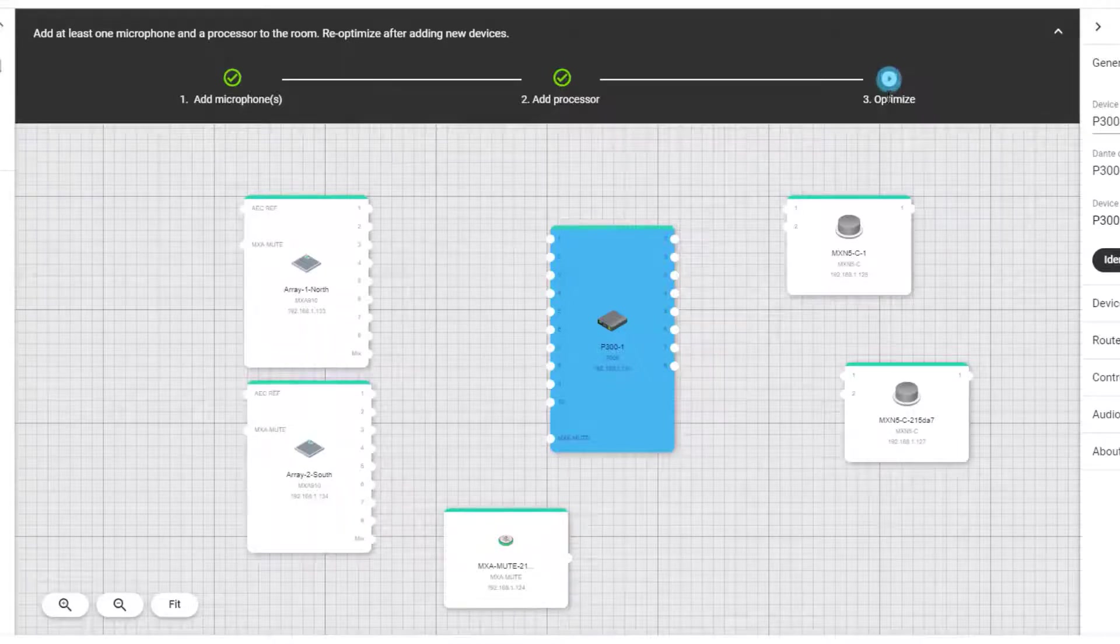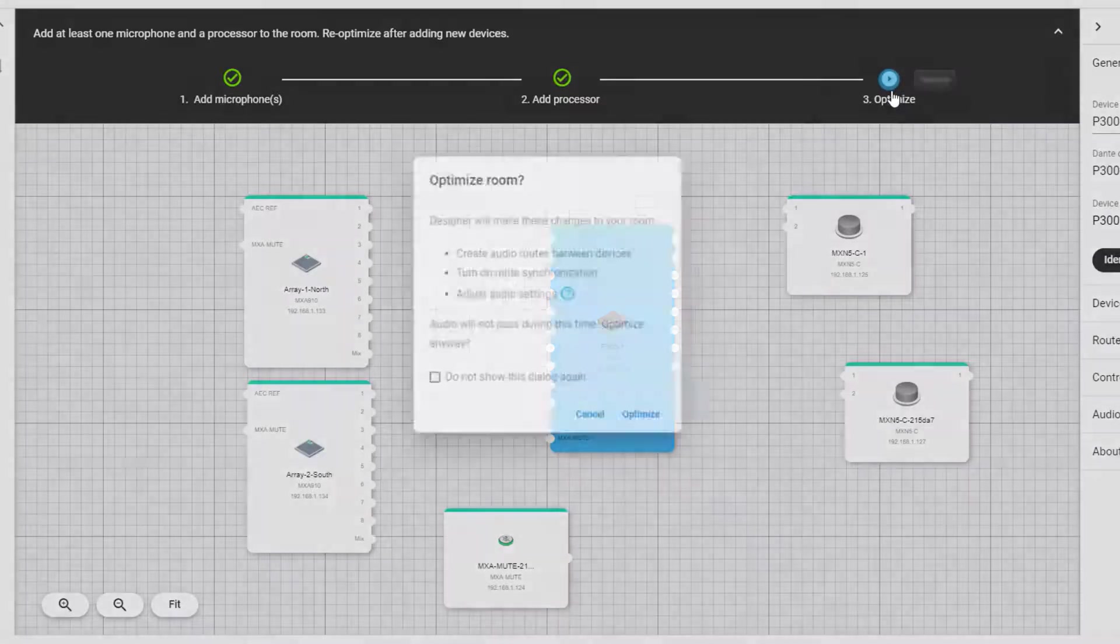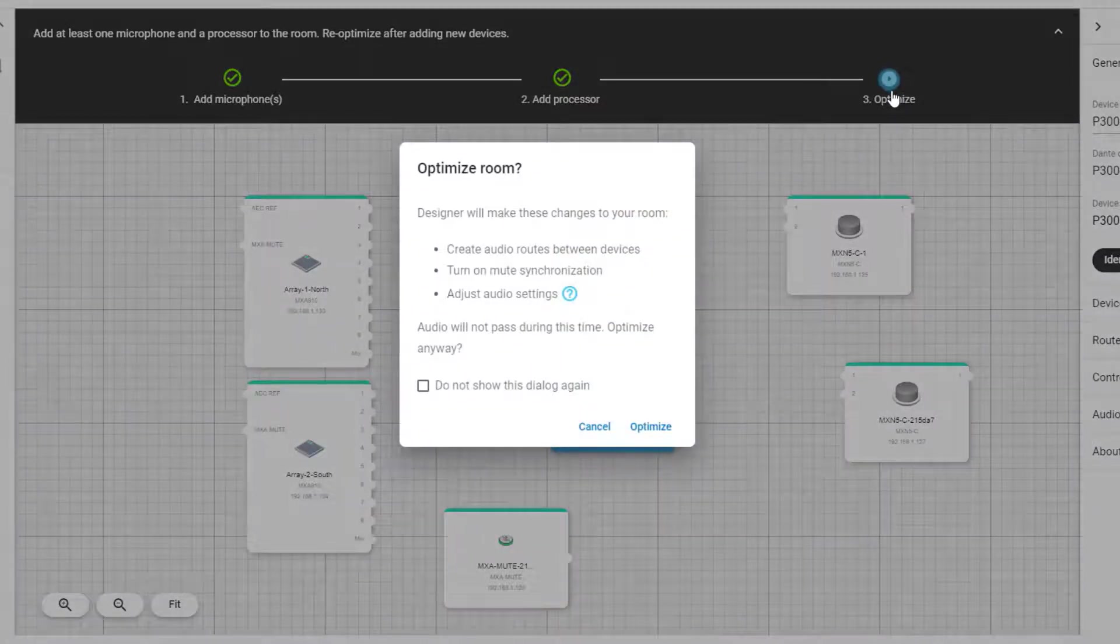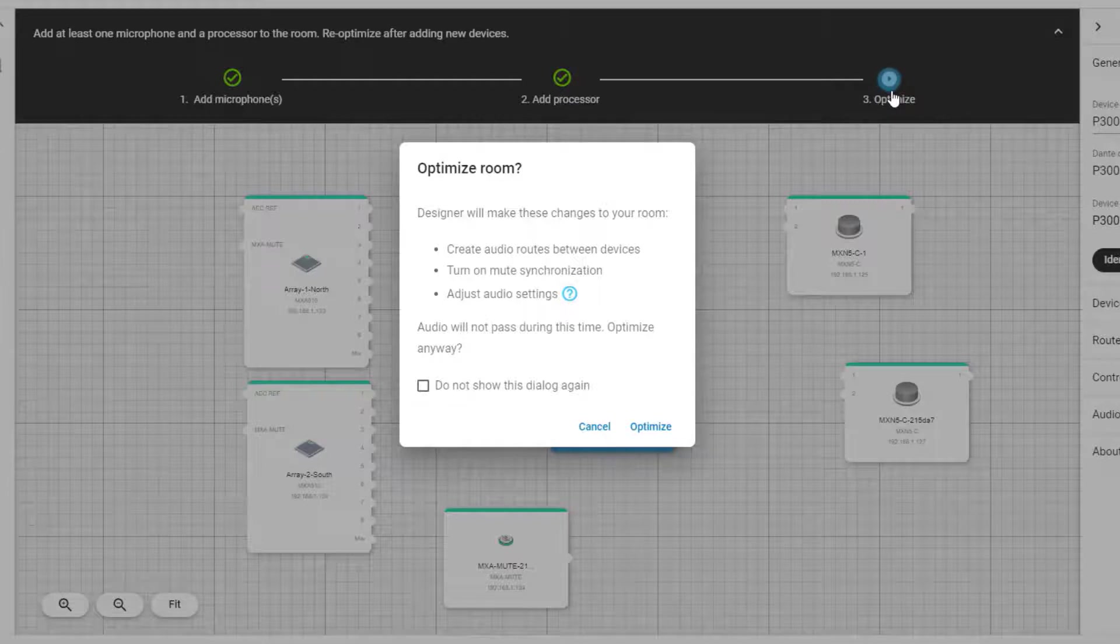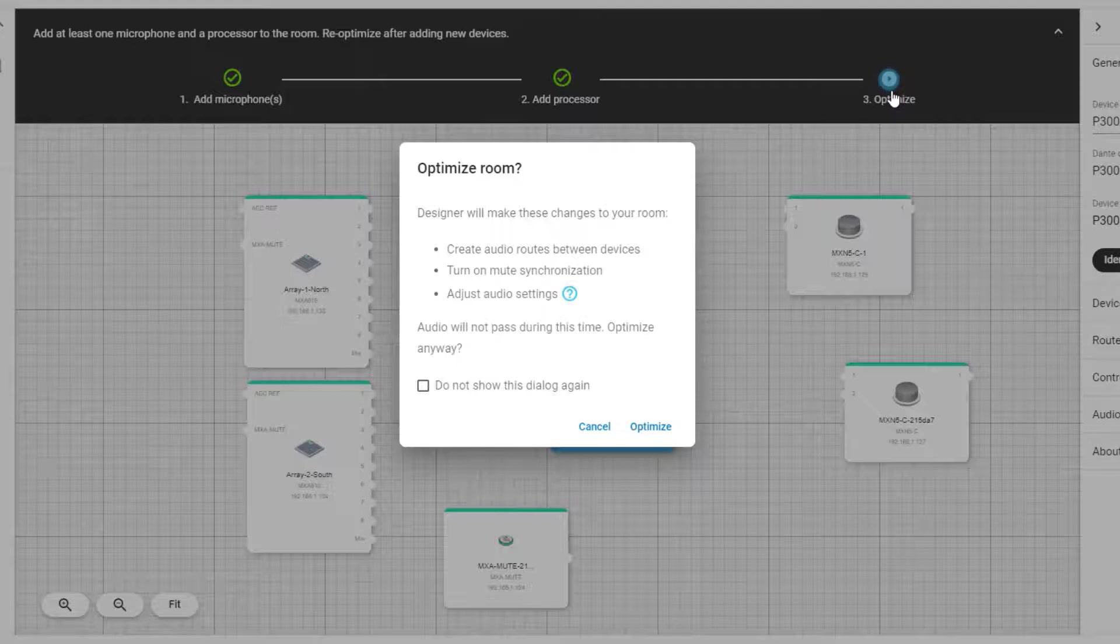It will create audio routes between devices, meaning it will create Shure's recommended audio routes based on what devices we see in your room. It will also turn on mute synchronization between devices if applicable.